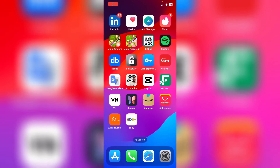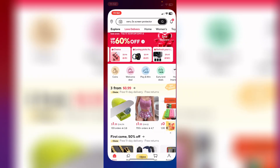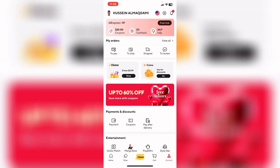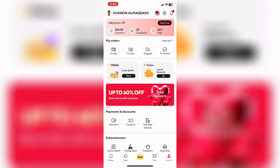How to change your profile picture on AliExpress. First of all, open AliExpress, tap on the account section in the bottom right corner, and tap on your profile picture in the top left corner.